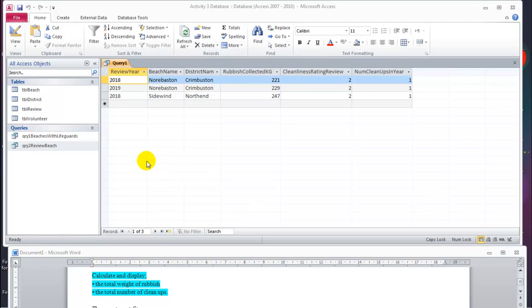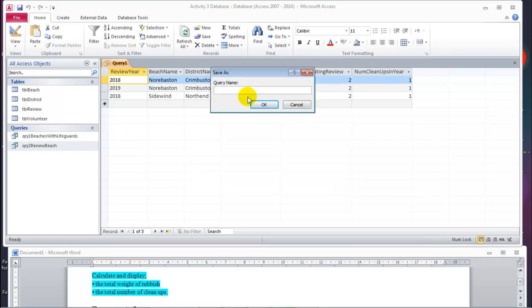Now for the second part of creating our report, we will create a report out of our query. First of all let's save it. We call it qryquery4report and we follow convention — each word starts with a capital and there are no gaps, no spaces.